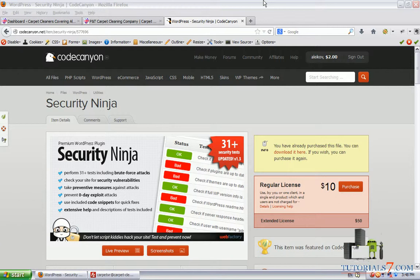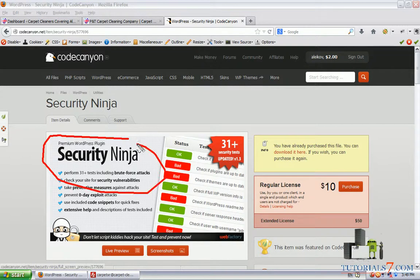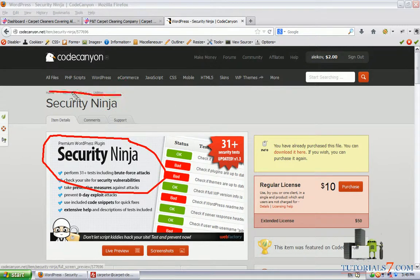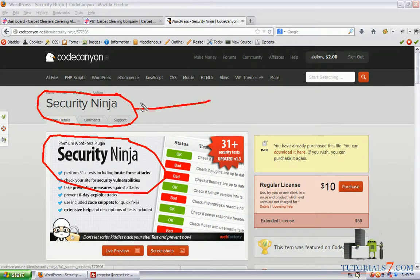Hello, in this tutorial we'll see a very nice plugin called Security Ninja. It is a reporting plugin and it will tell you what exactly you need to do in order to secure your WordPress site.